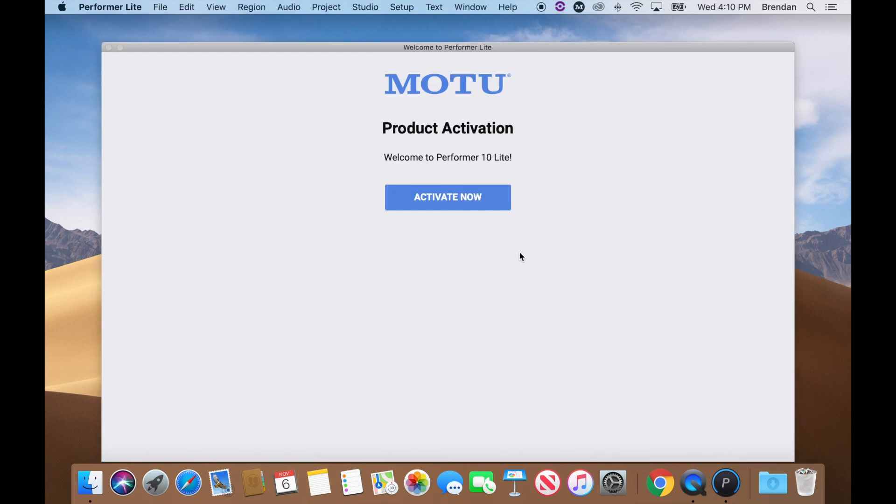To activate Performer Lite, you'll need to be connected to the Internet. Once on the Activation page, click Activate Now.